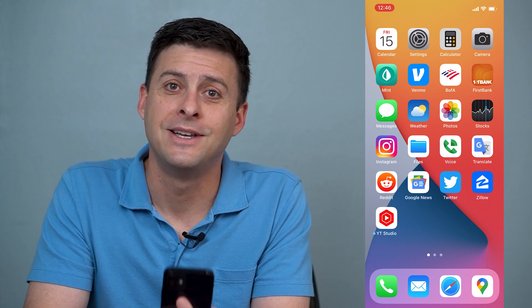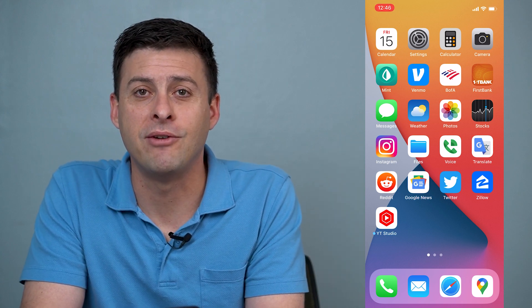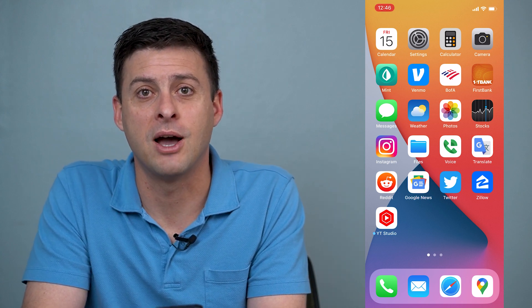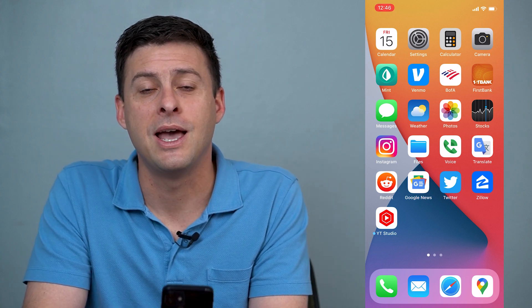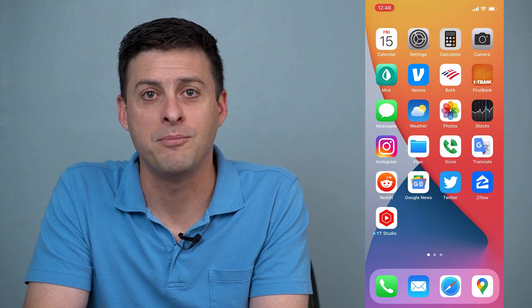Hope this helps. Let us know if you have any questions in the comments below and make sure to subscribe. Thanks!